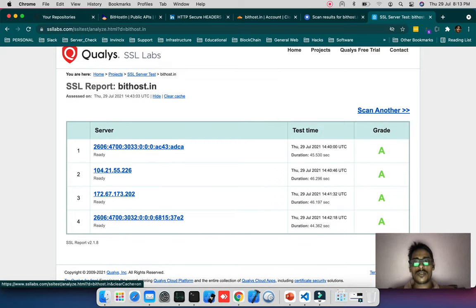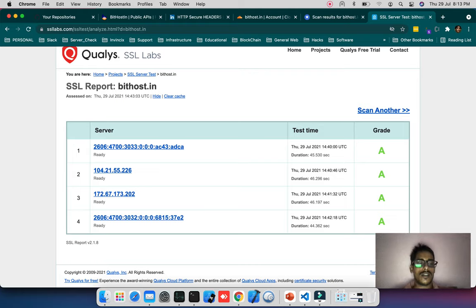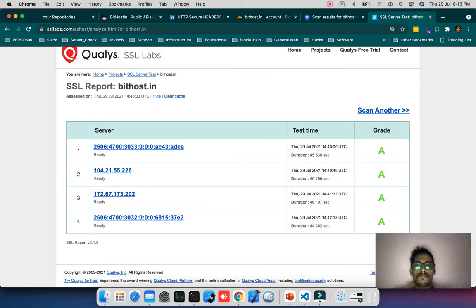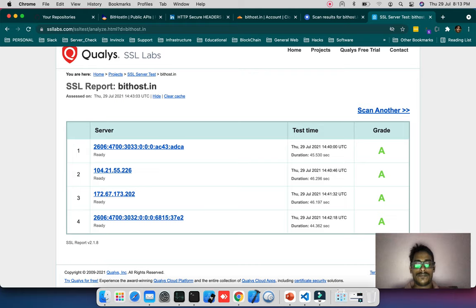You can see the check is completed with an A grade. This bithost.in domain has good certificate configuration. That's it. I'll see you in my next video. Thanks for watching. Subscribe to my channel. Thank you, bye.